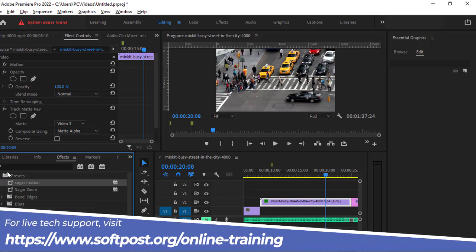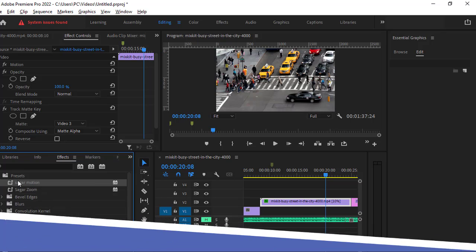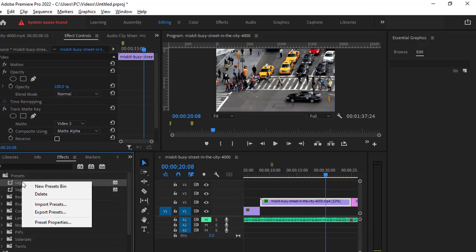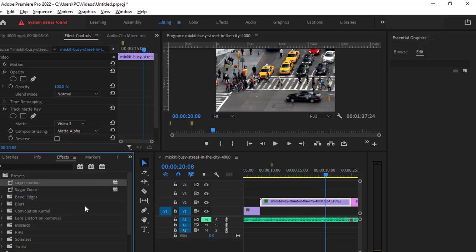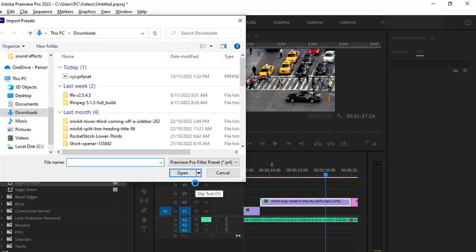Once you go to the effects panel, you will find this presets bin over here. All you have to do is just right-click and then you can see these options. Import presets—just click on that.